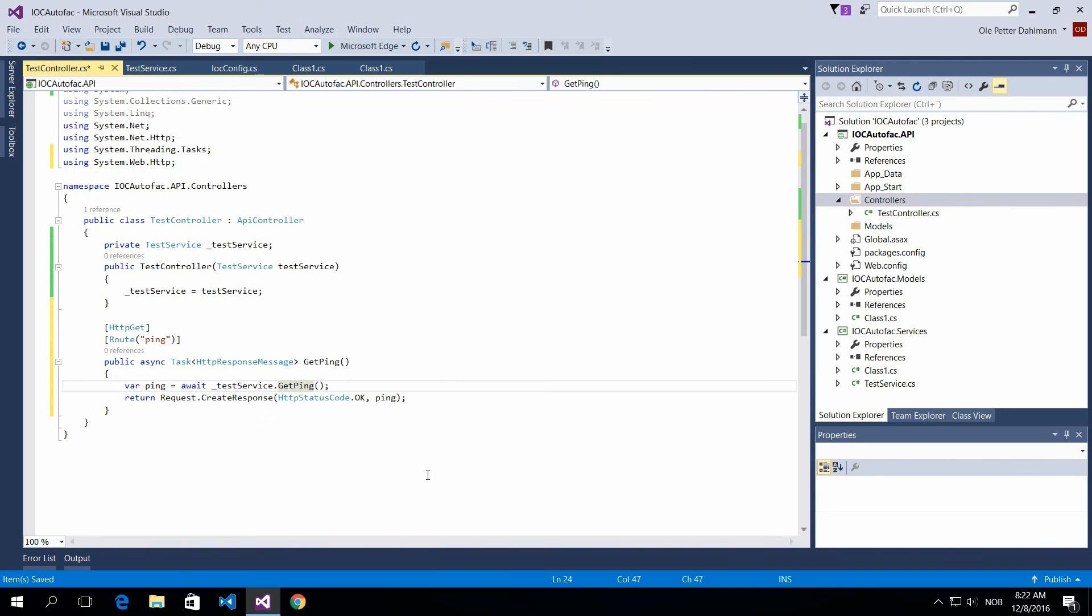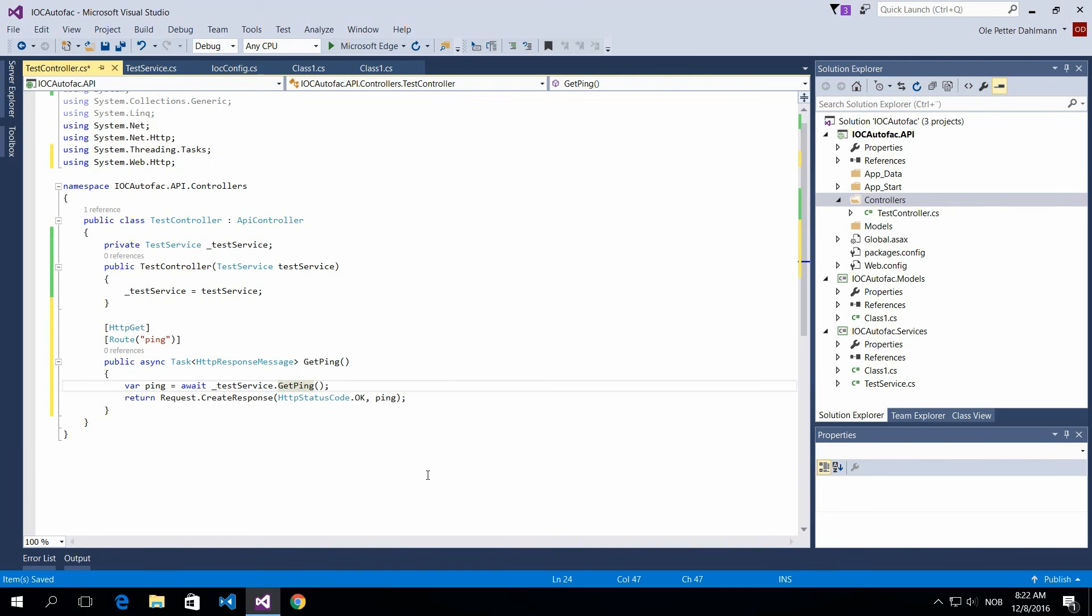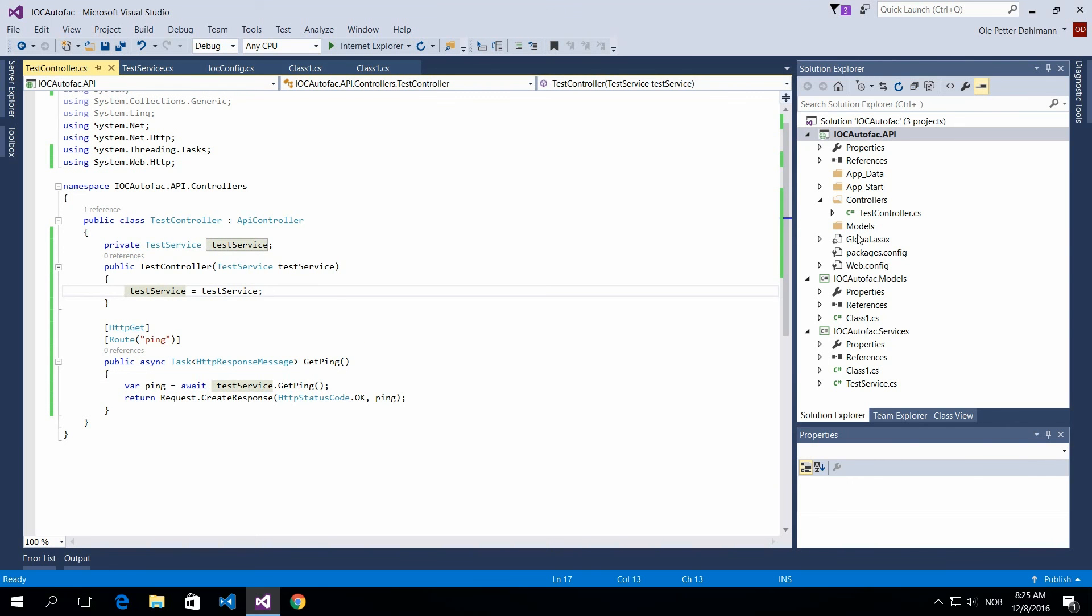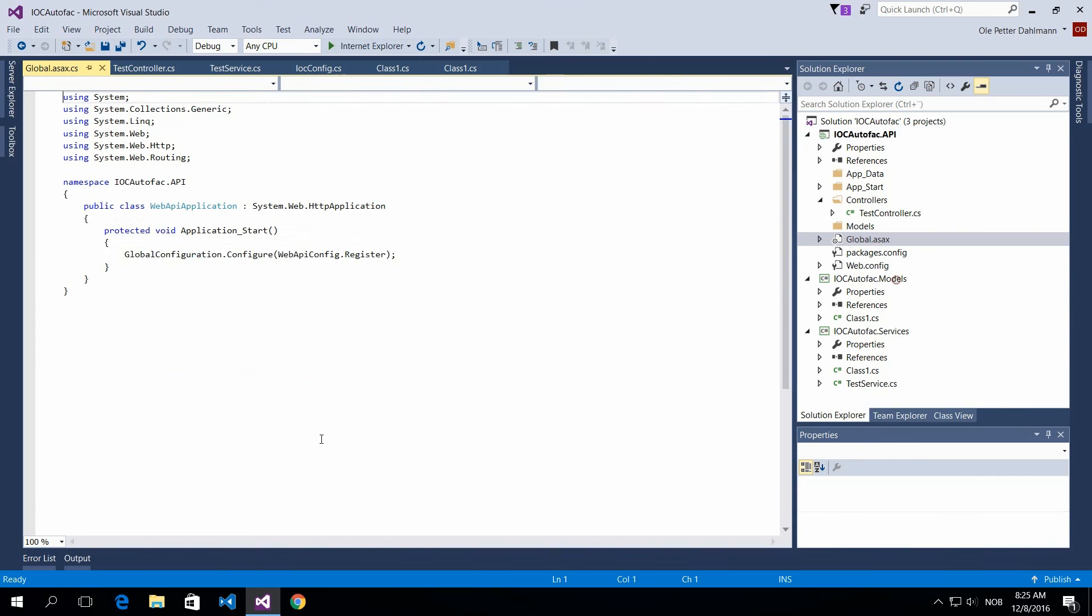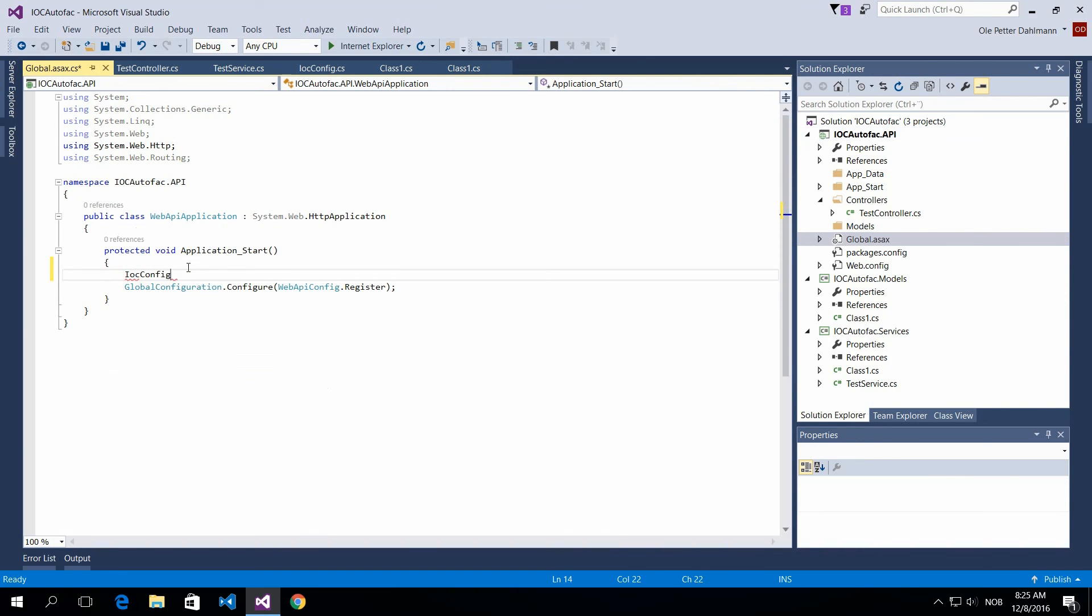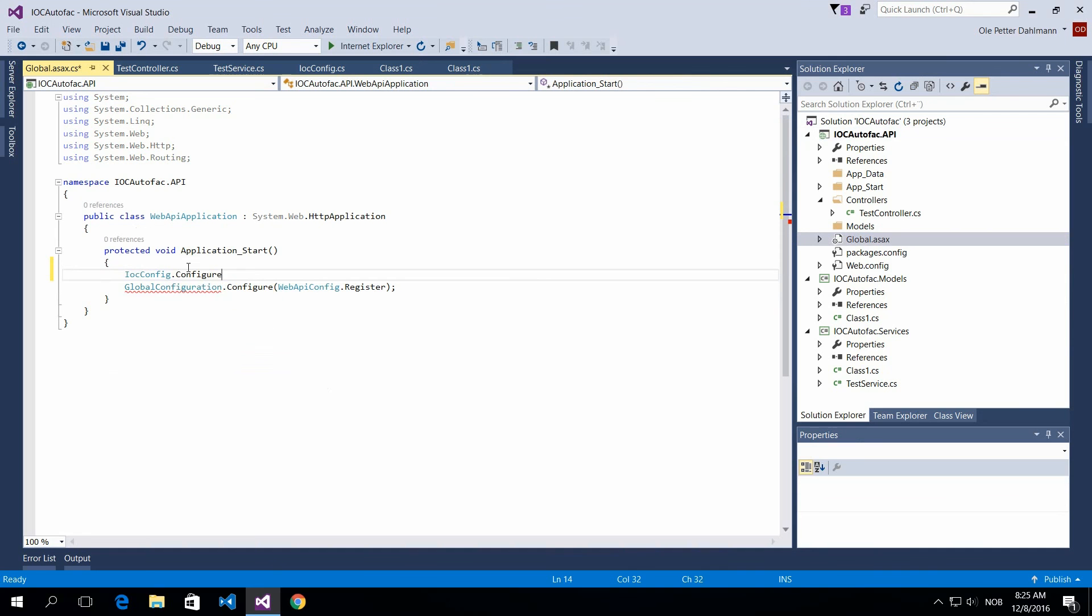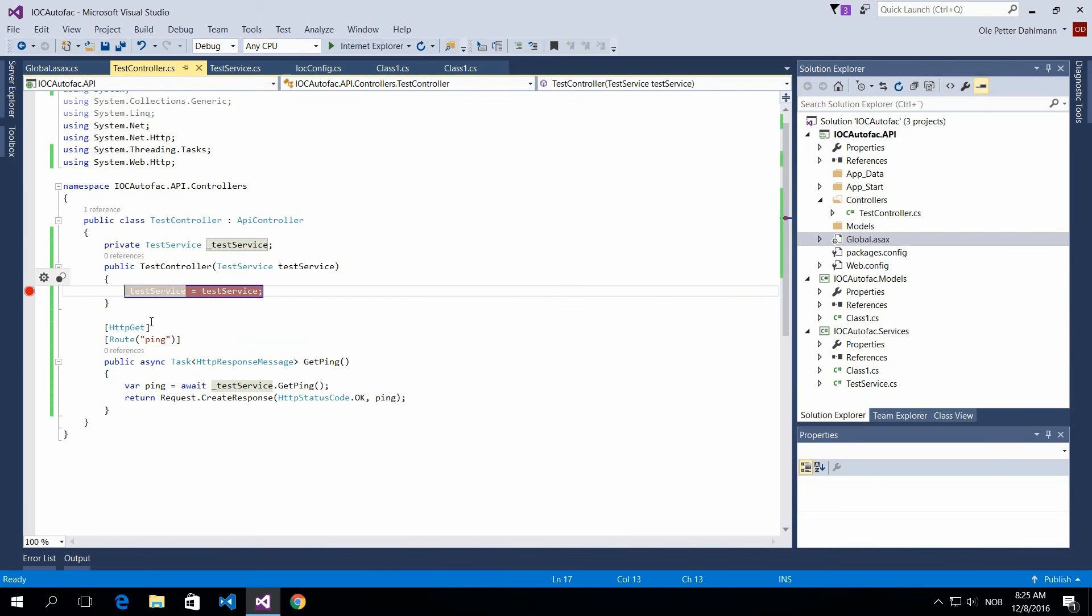Actually there's one thing missing. We have to, in our startup of our project, we have to initialize the configuration here. So IOC config, configure, and I think that's it.